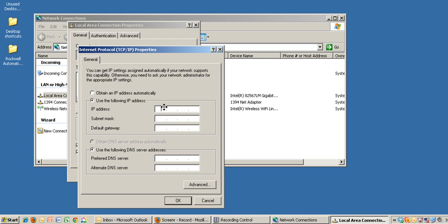Click on the first open field for IP address and type in the address for your network. I'm assigning 192.168.1.11.